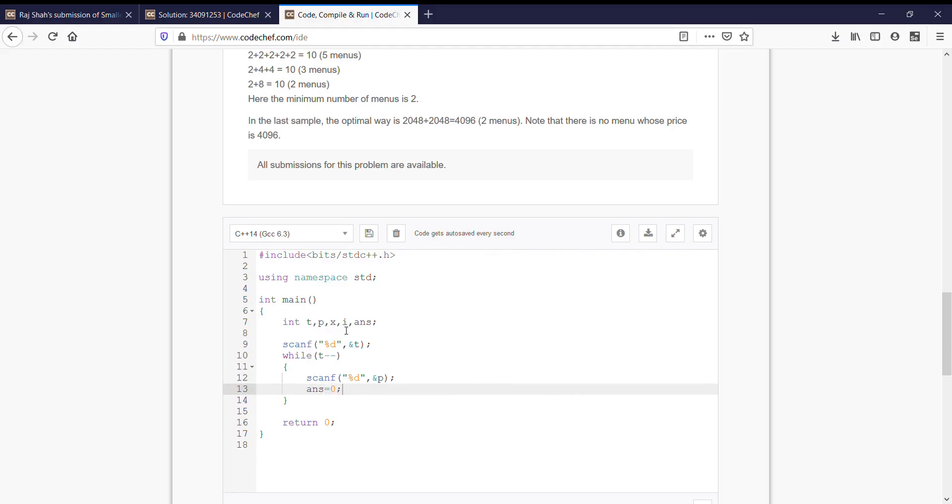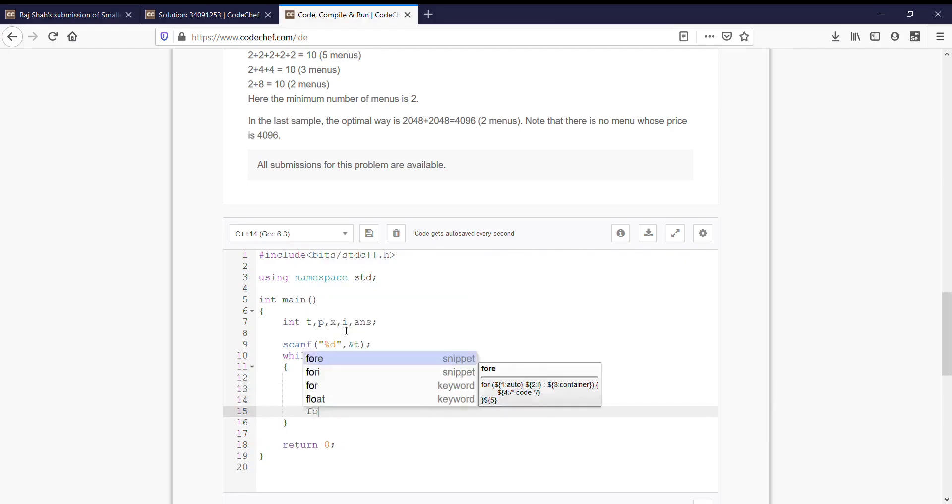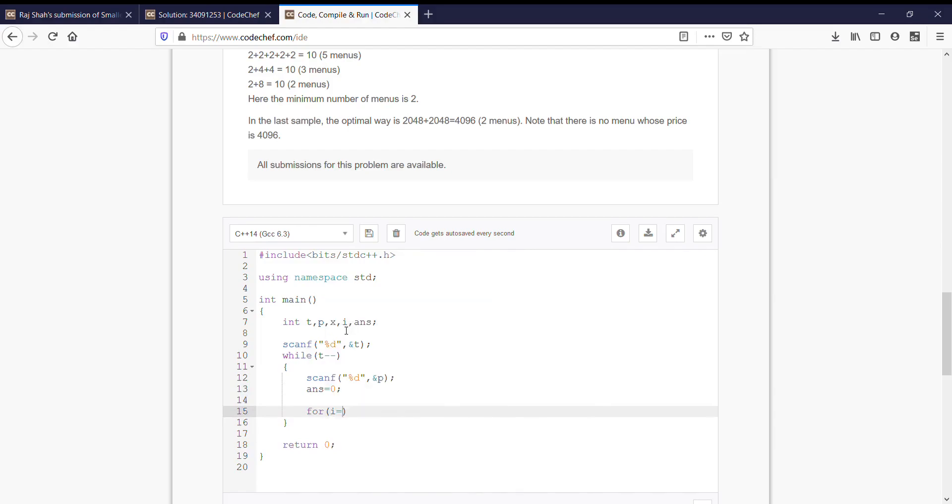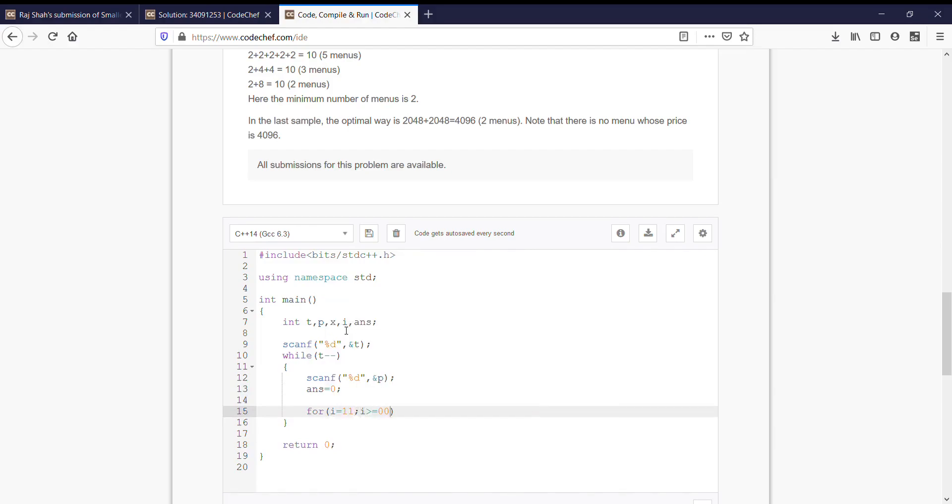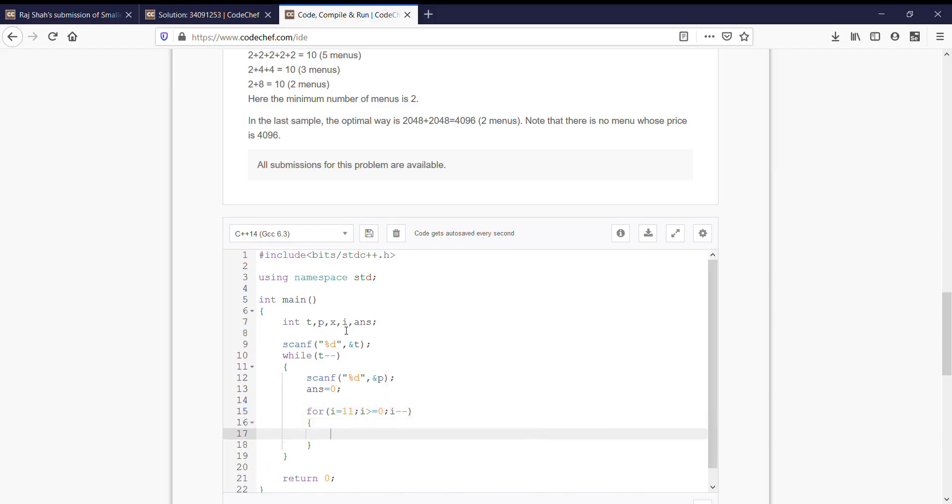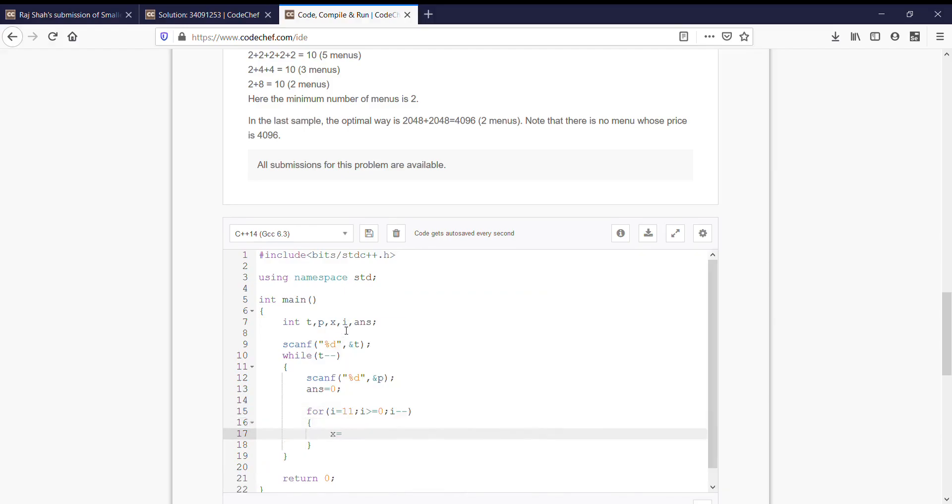Next step is to have the powers which is from 11 till greater than equal to 0. We will decrement at each step. What we will store in x is power of 2 raise to i.